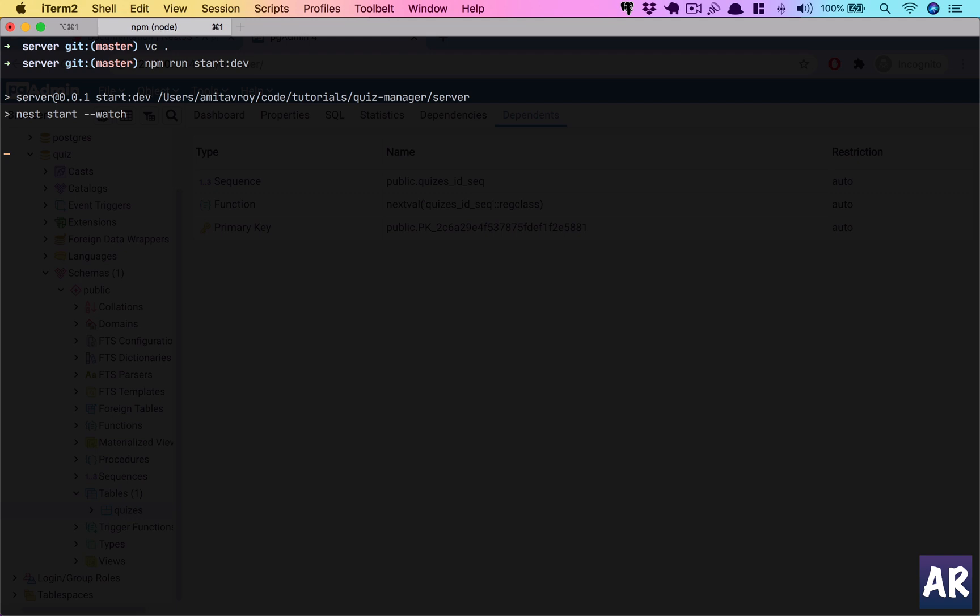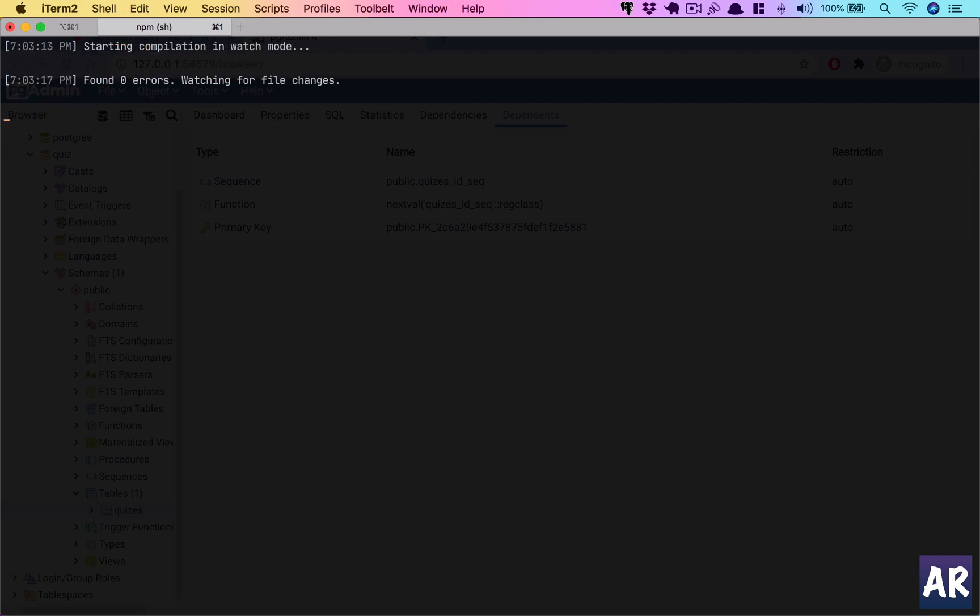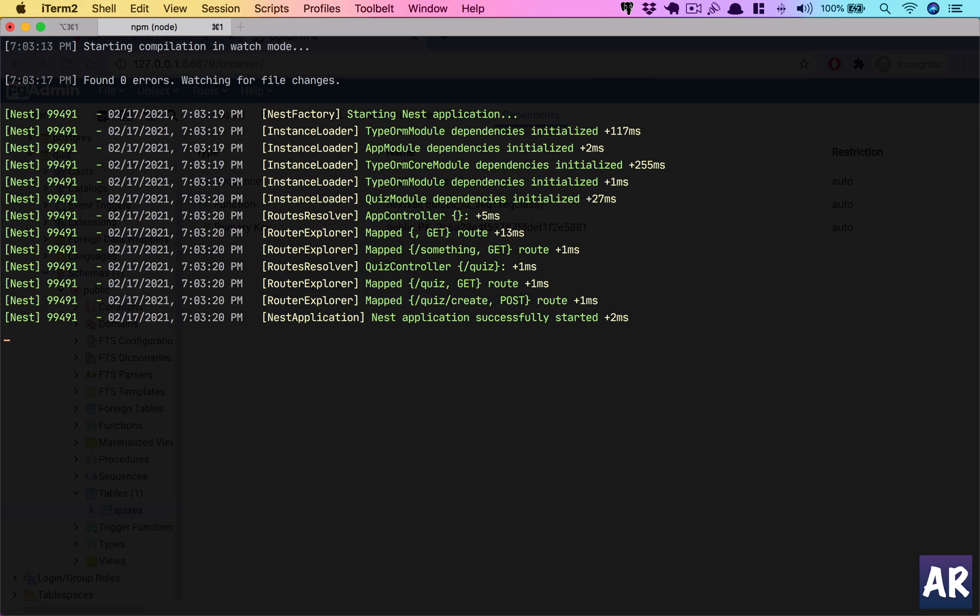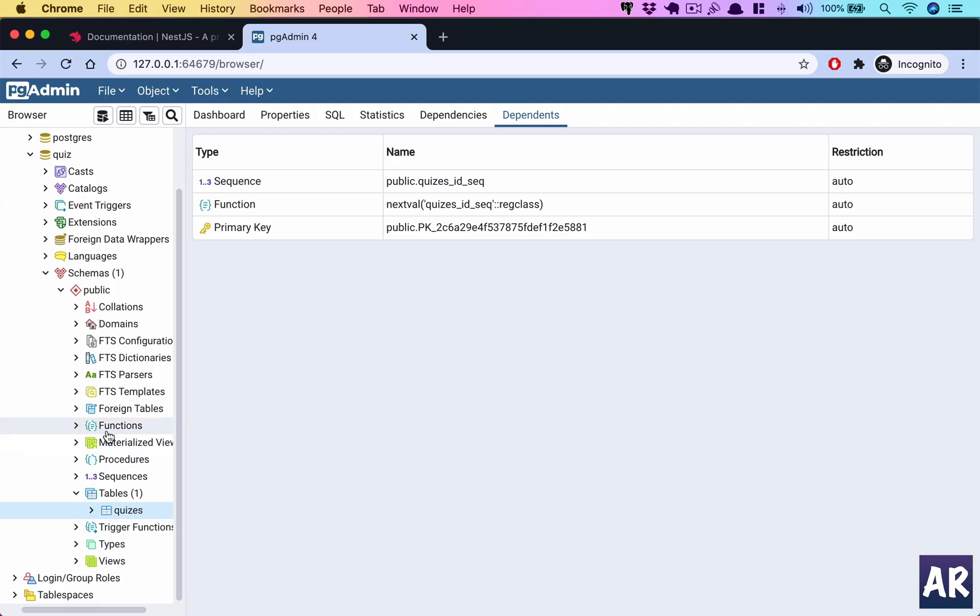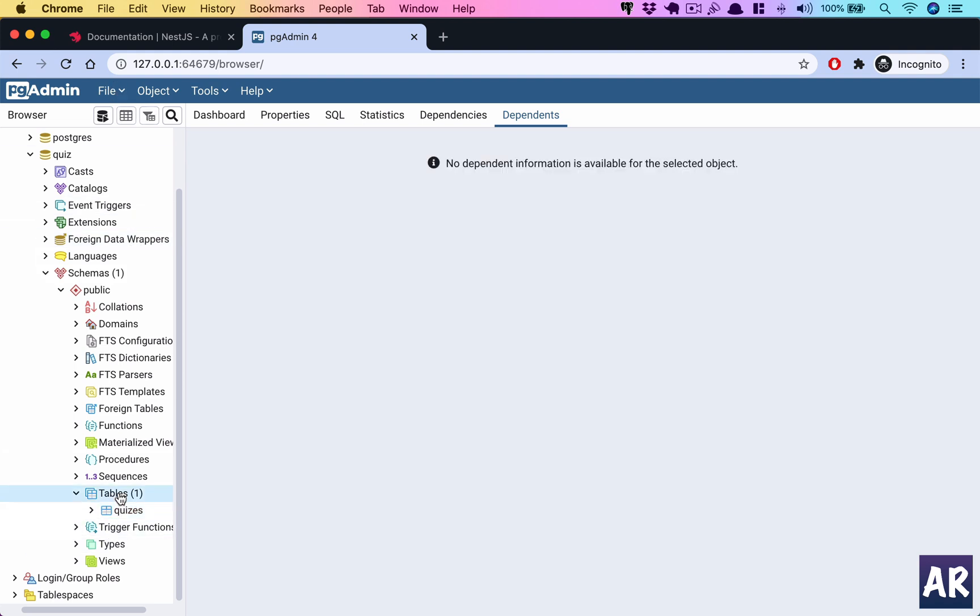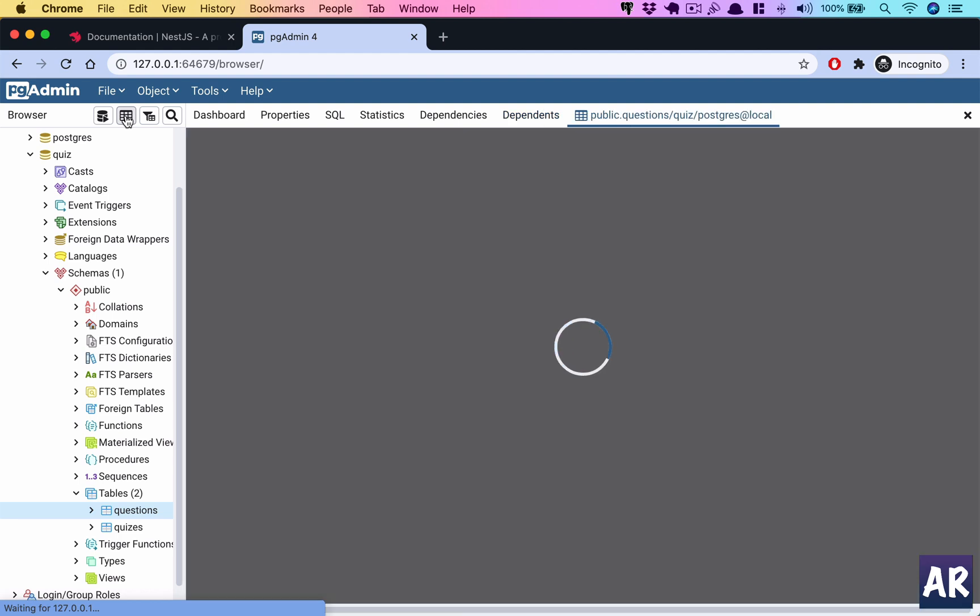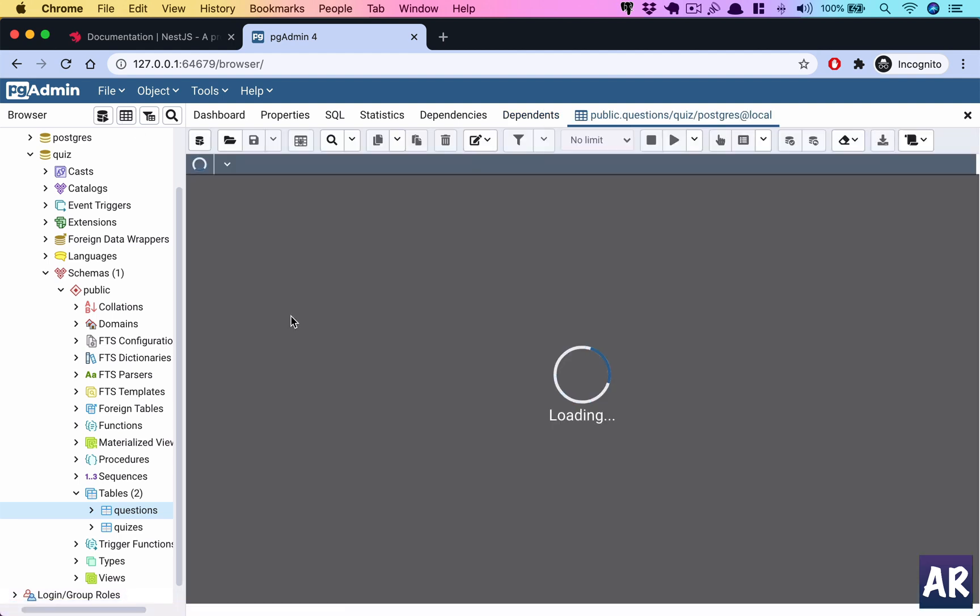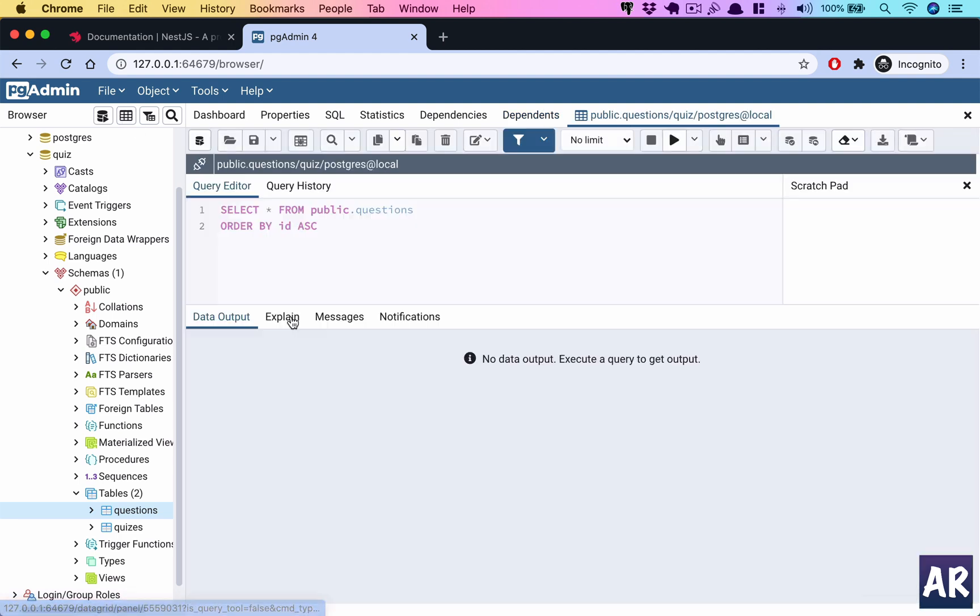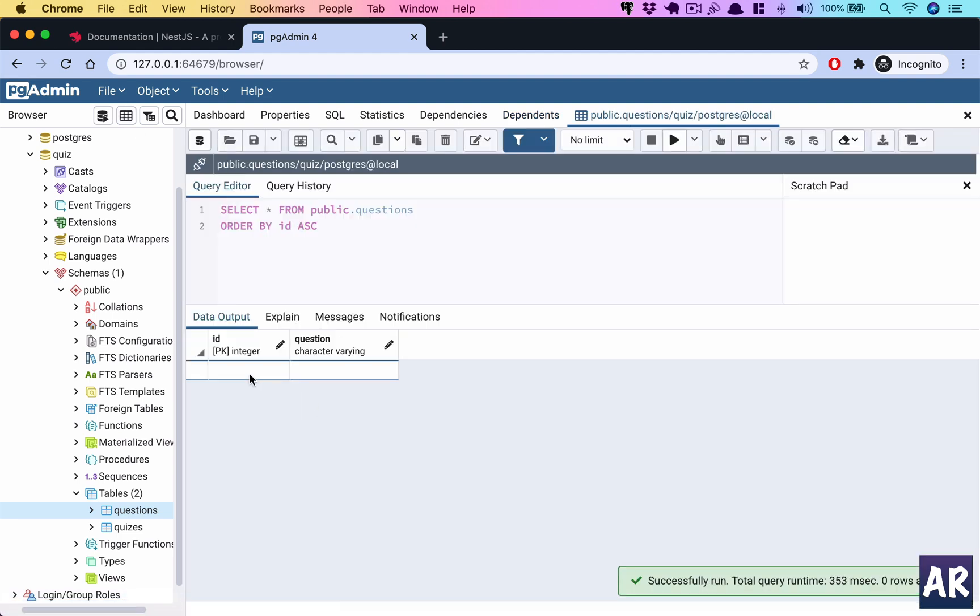So what do we expect? If I refresh, it adds the question table. What do we have in here? We have the ID and the question—that's quite straightforward.